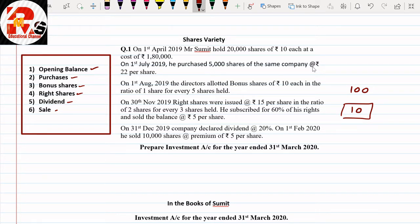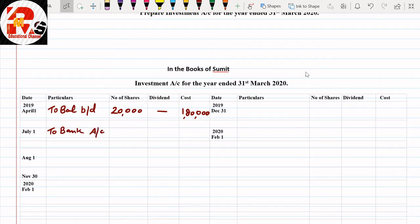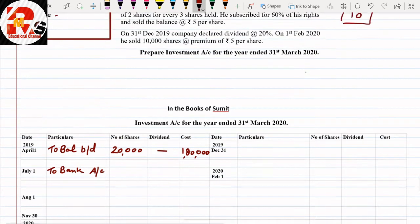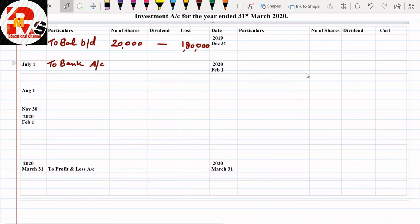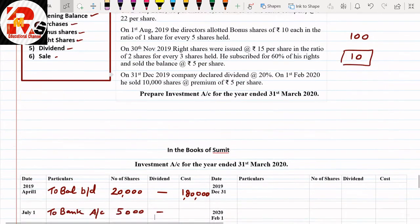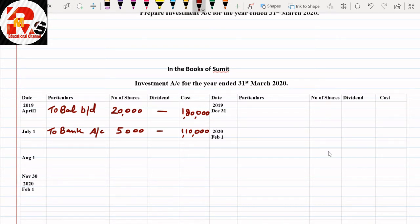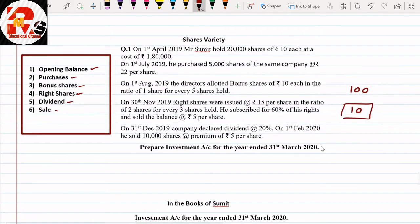On 1st July 2019, he purchased 5,000 shares of the same company at Rs.22 per share. So we write July 1st, bank account for purchase. Number of shares: 5,000. In the dividend column write dash. In the cost column: 5,000 multiplied by 22 equals Rs.1,10,000. Opening balance is done and purchase is done — purchases can be more than one also.